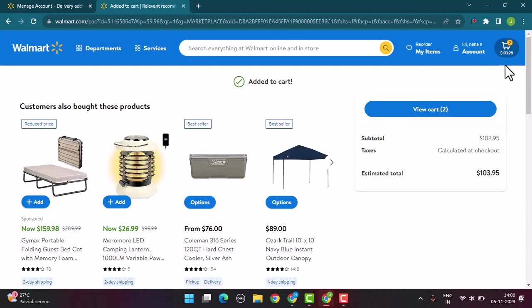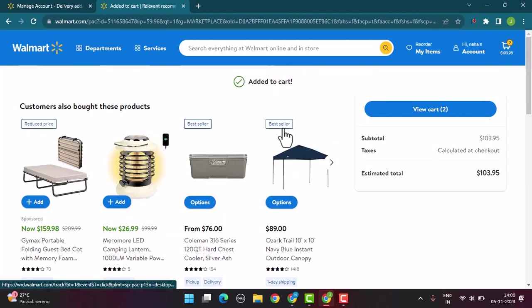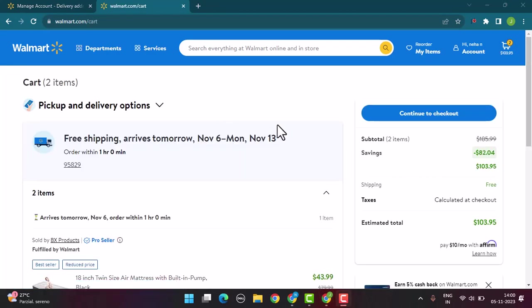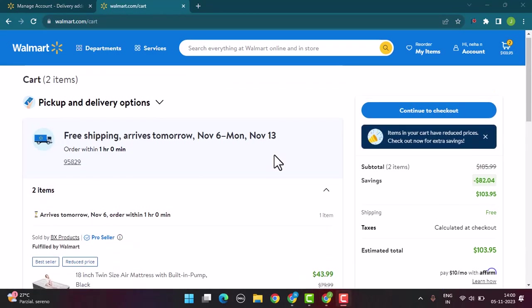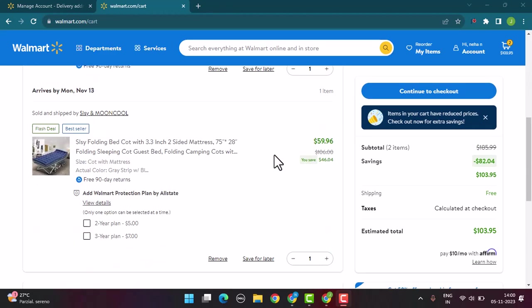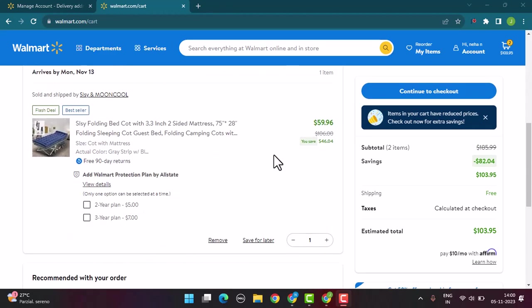Now it's going to direct you to the cart page. Here you'll be able to see the items that you've added to your cart, and this is actually your summary page. In order to proceed, tap on Continue to Checkout in the top right hand side corner.